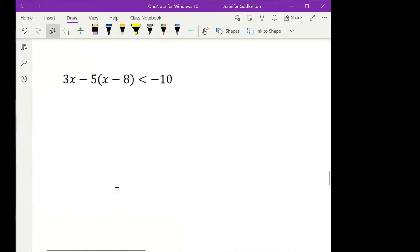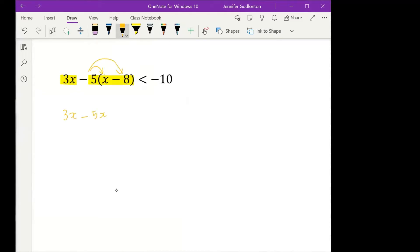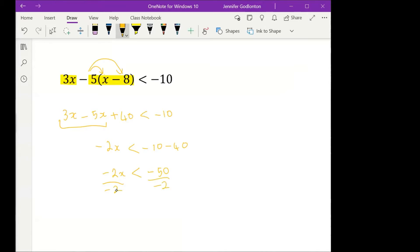I'm seeing lots of answers come through. The first thing: I've got 3x and this negative 5 situation. So 3x minus 5x — negative 5 times negative 8 is positive 40 — and that is less than negative 10. 3x minus 5x is negative 2x, and moving 40 over: negative 2x is less than negative 50. I divide by a negative, so the sign flips: x is greater than 25. Those who got less than 25 are just not flipping the sign — be careful.